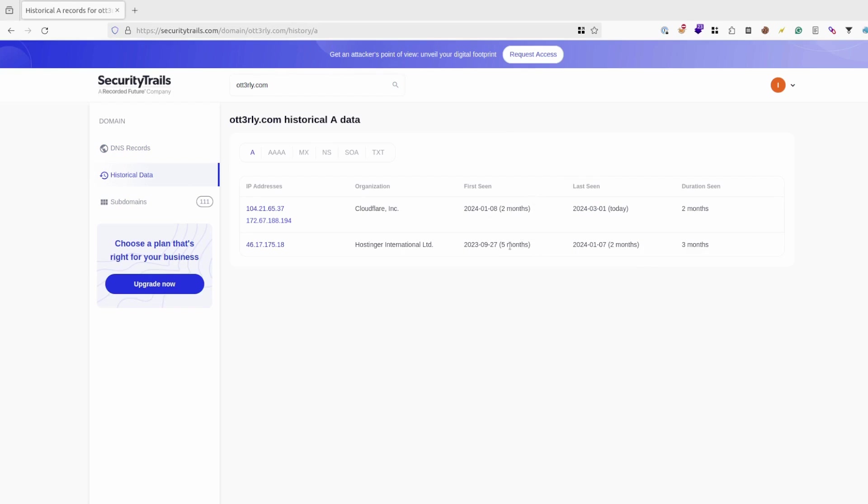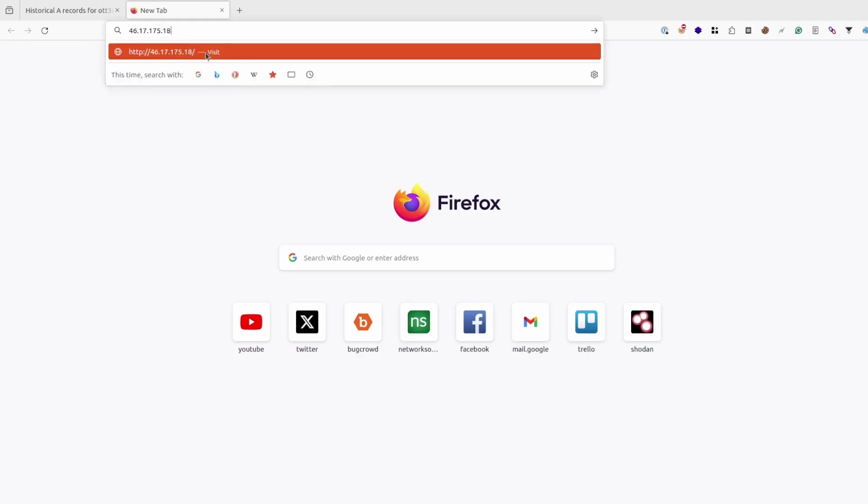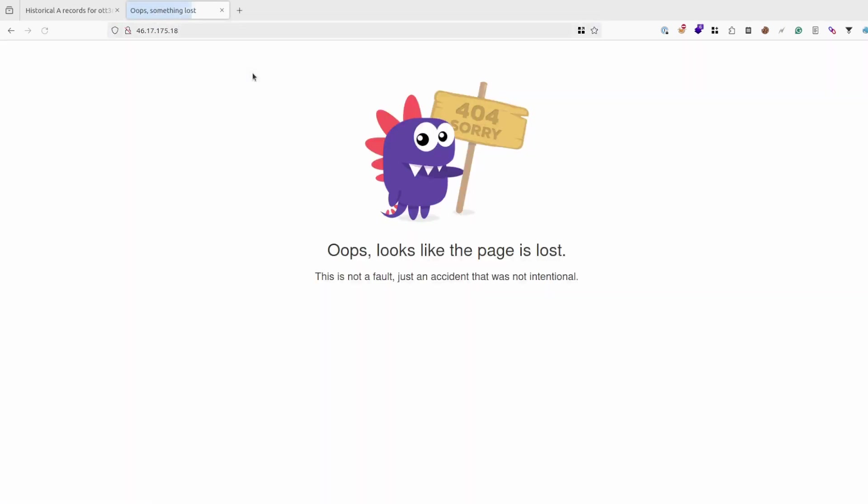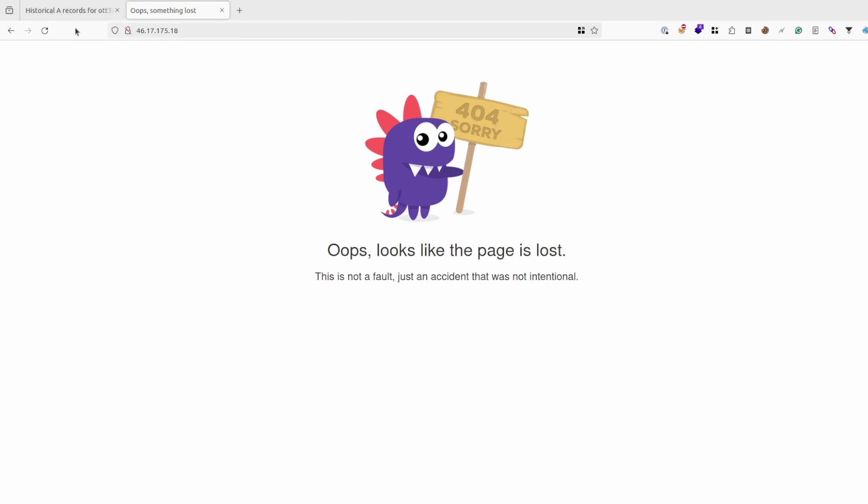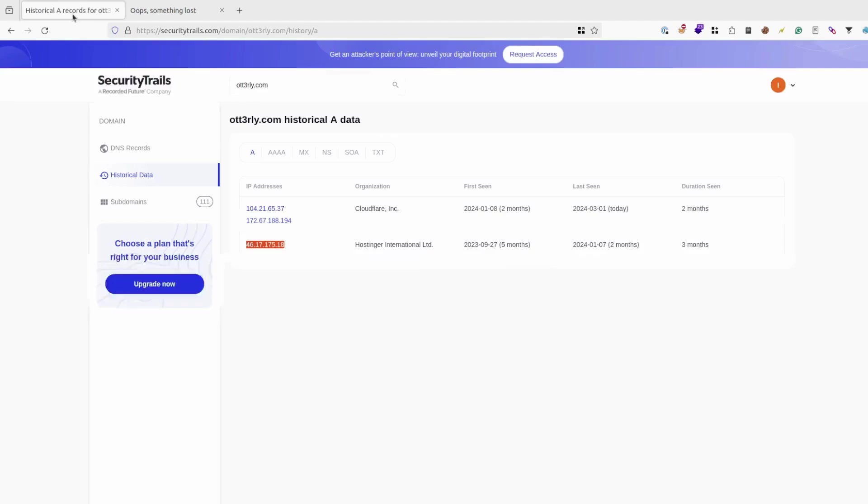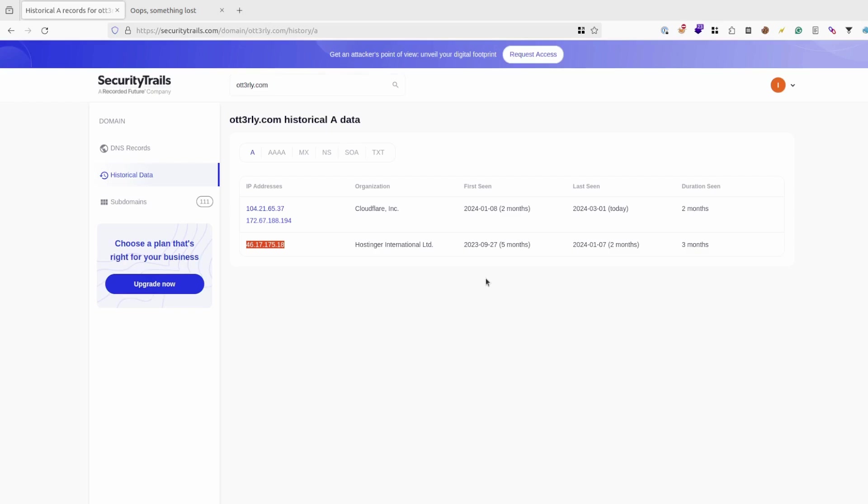Apart from Cloudflare, you can see before 5 months it was using this IP address. And if I try to access it directly, it will go to the Hostinger load balancing page. It won't go to my page. But still sometimes, for example if target uses VPS provider and that VPS provider has its own IP, and if you access that IP directly, you can potentially get the origin IP of the website.